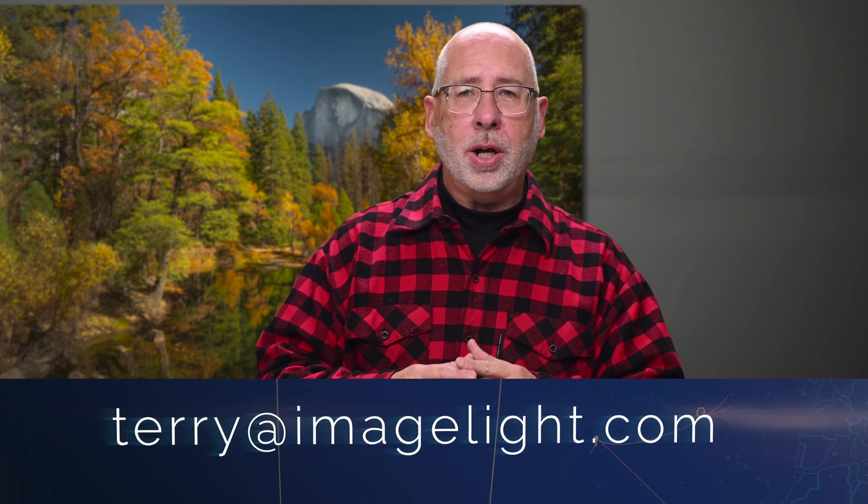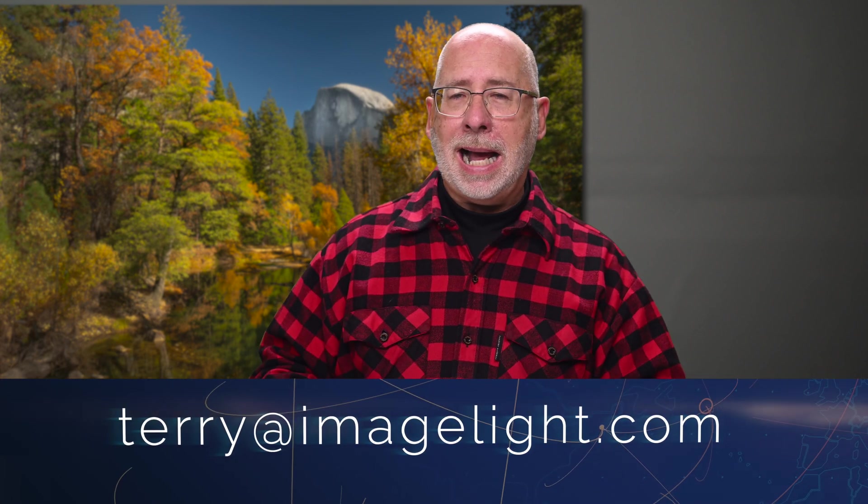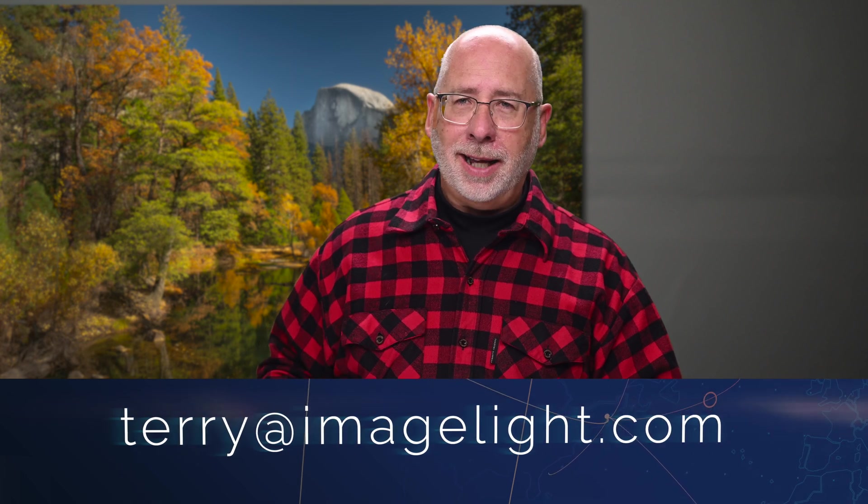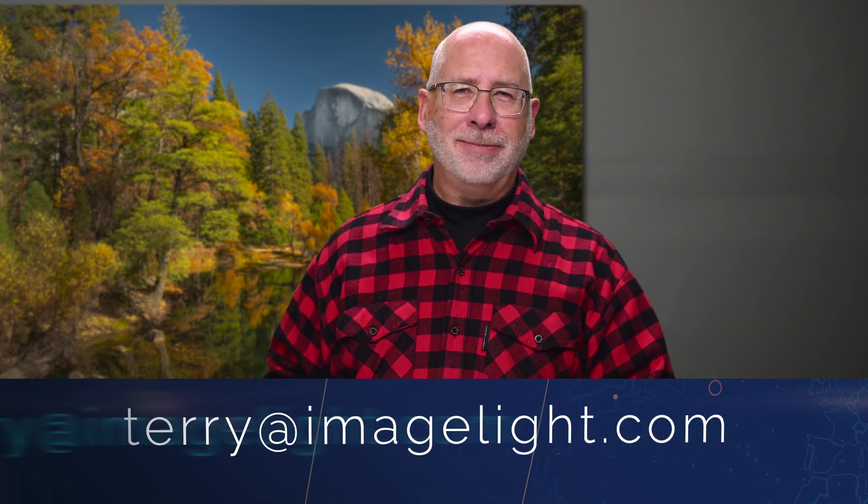If you have any questions about the topics I've covered, feel free to leave the questions or comments below and I'll get back to you as soon as I can. Remember, you can always reach me via email at terry at imagelight.com if you'd rather contact me that way. Next time, it's all about adjustment layers, so we'll see you then.